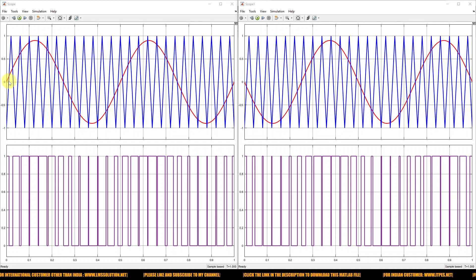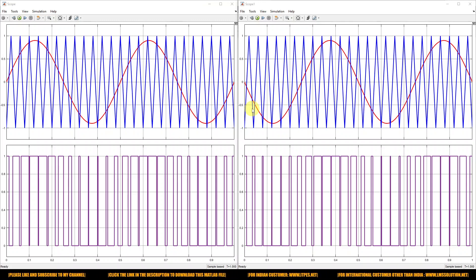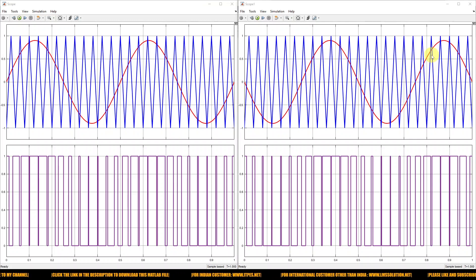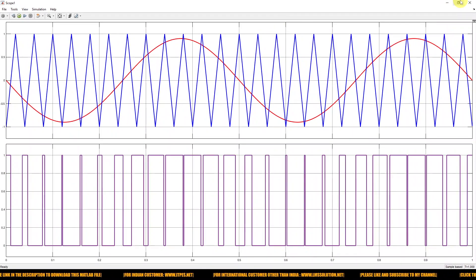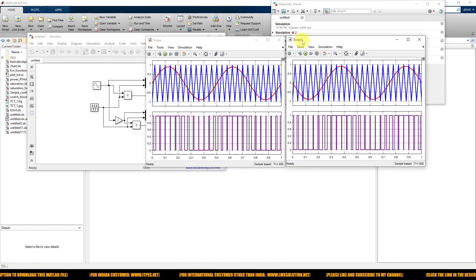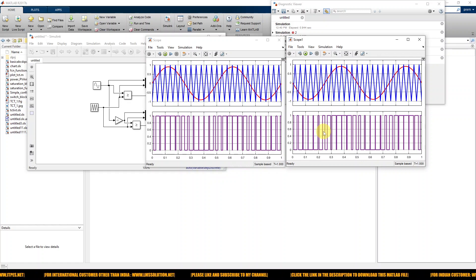To drive a switch inverter, we need 4 pulses. We use the normal sinusoidal starting from zero, and another waveform also starting from zero, but both having a 180-degree phase shift. This is how you generate the pulses for an H-bridge inverter. You can also take the inverse of these pulses by using a NOT gate, and then use those pulses for the switch inverter.